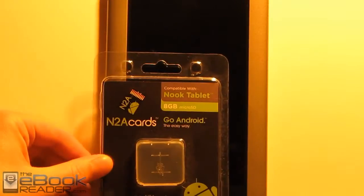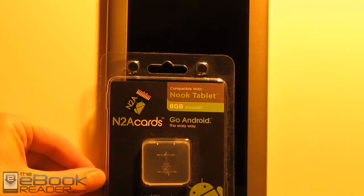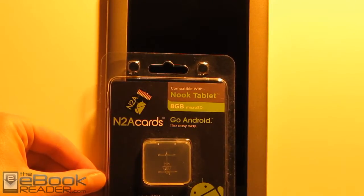Hi everyone, I'm Nathan with ebookreader.com. For this review, I'm going to give you guys a look at the N2A card on a Nook tablet.